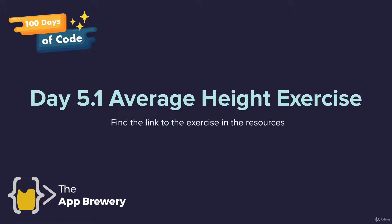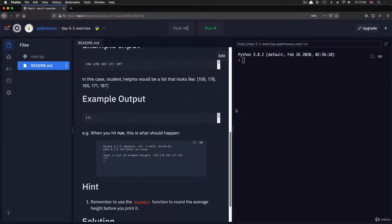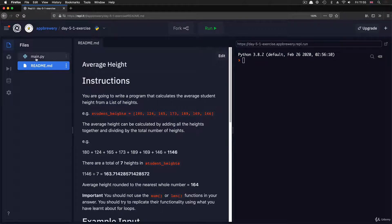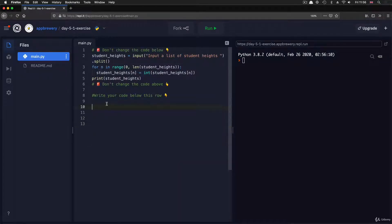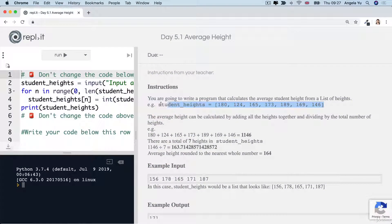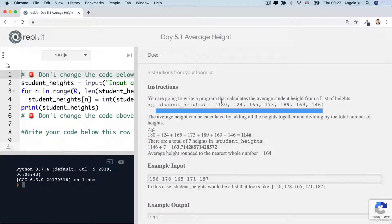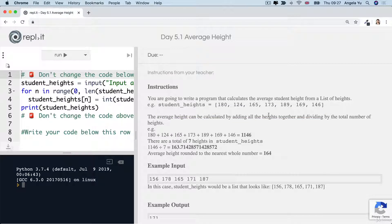Head over to day 5.1, the average height exercise. The instructions are that you're going to write a program that calculates the average student height from a list of heights. You'll be using a for loop to figure out the average, which can be calculated by adding up everybody's height and then dividing it by the number of students inside the list, and then rounding it to the nearest whole number.